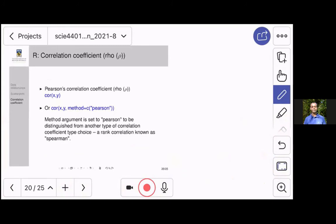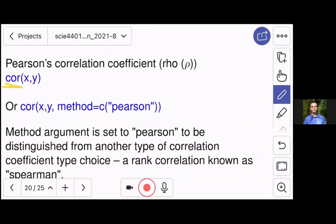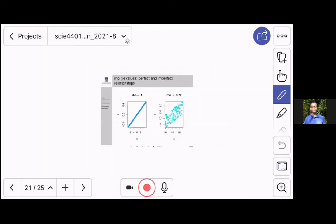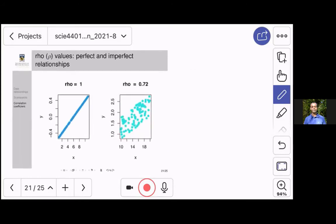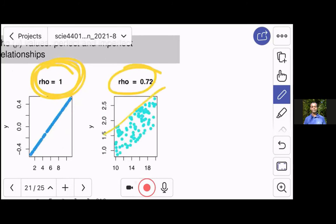In R, you can calculate the correlation coefficient using the function cor(), passing the names of the two variables, and it will give you the correlation coefficient. The method argument defaults to Pearson, so you don't need to change it. If you have a perfect relationship, you will always get a value of 1 for rho if it's a positive relationship, or minus 1 if it's negative. For a pattern that's consistent but not perfectly tight, you might get a correlation coefficient of around 0.7, which some people would still classify as a strong relationship.